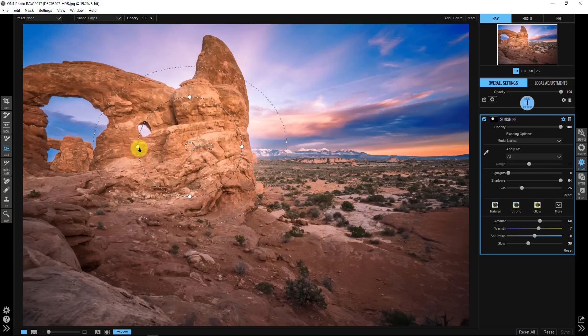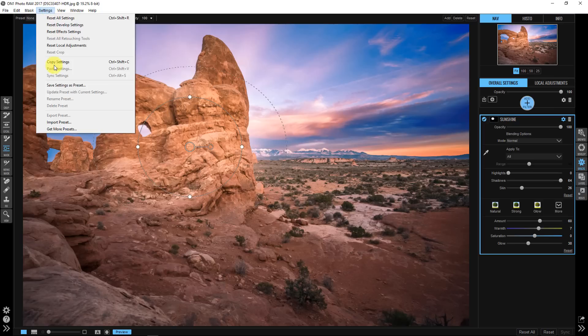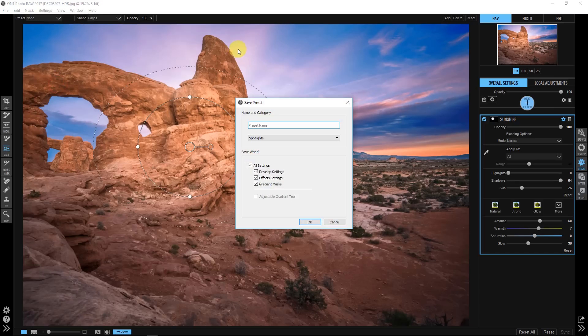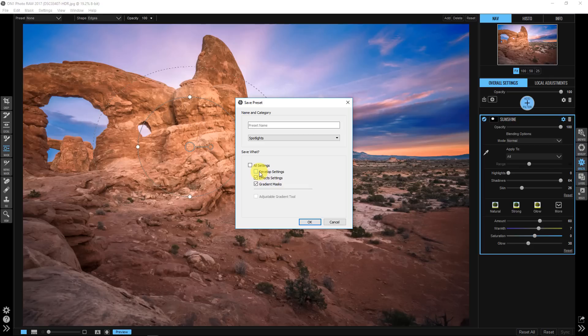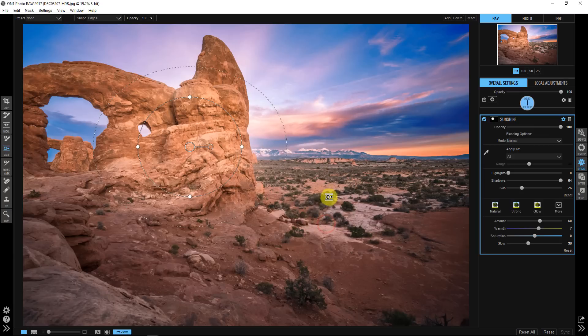So if I wanted to save this as a preset what I would do is I would go up to settings and I would go to save settings as preset and right here I would say develop settings, turn it off. We don't want it to affect the develop settings so that if you ever wanted to use this on your images again you could stack them. Now I'm showing you how to save this as a preset but I'm also giving you five presets with this short clip.